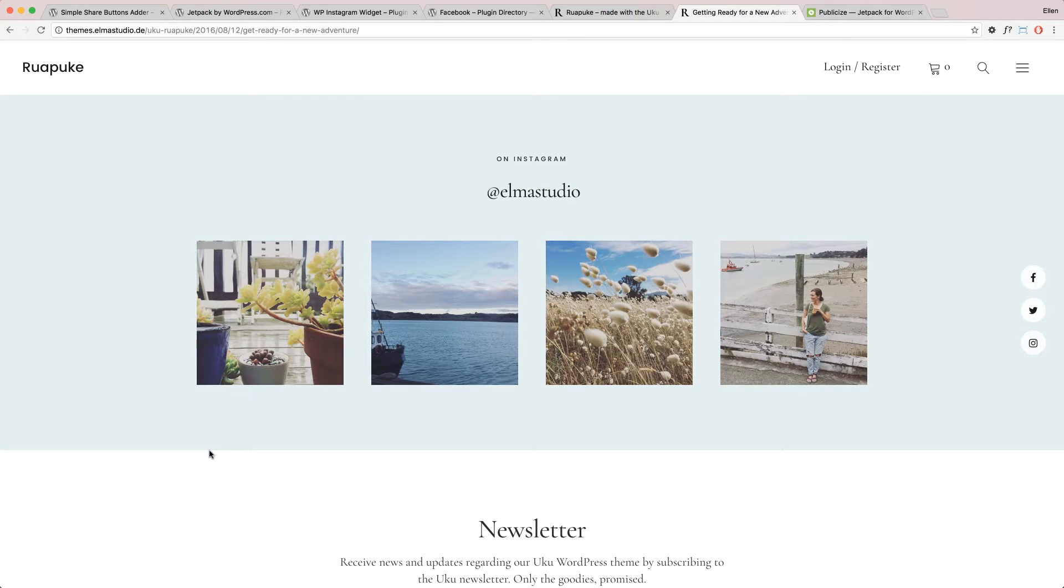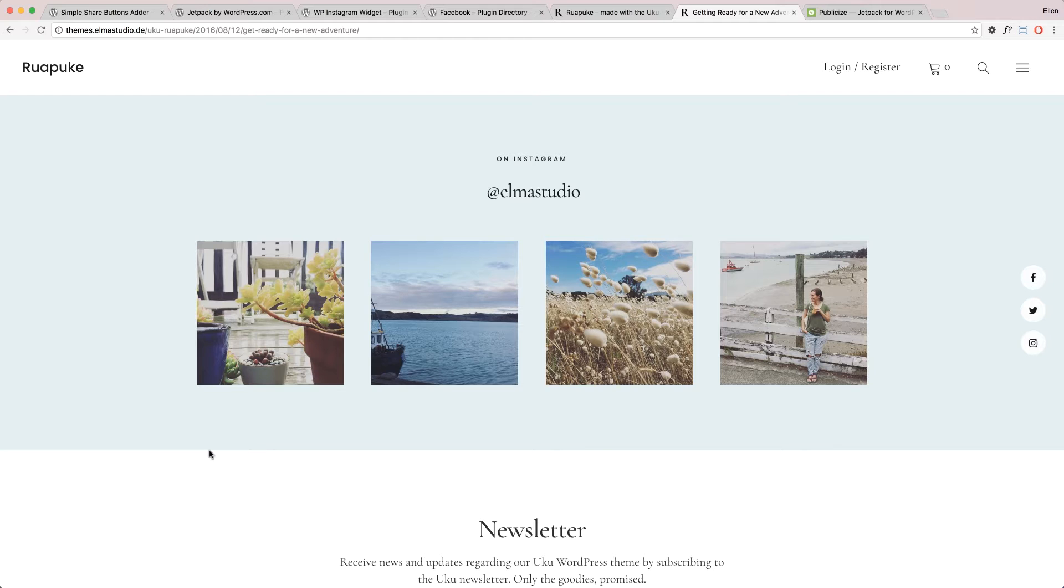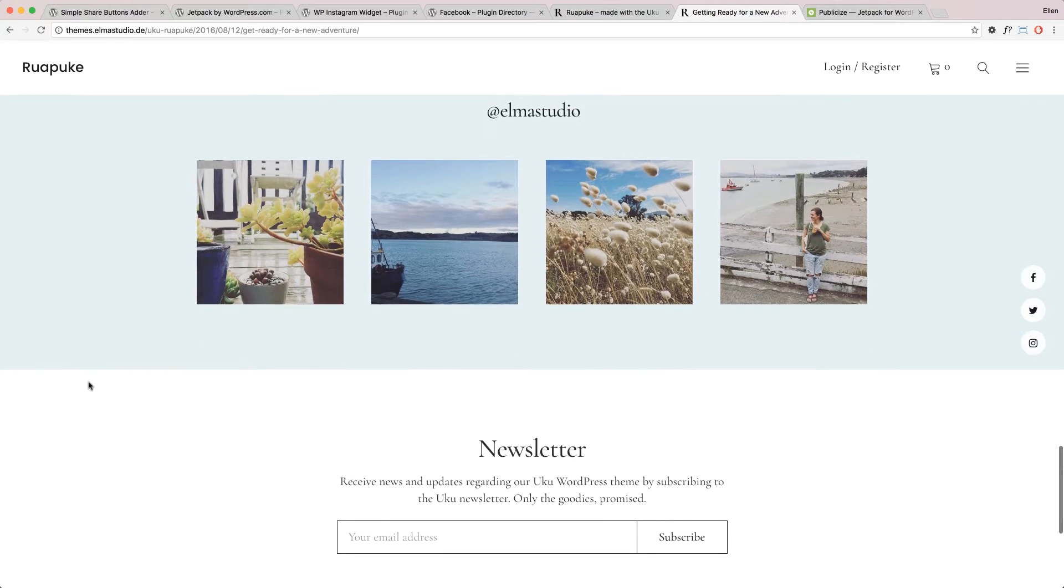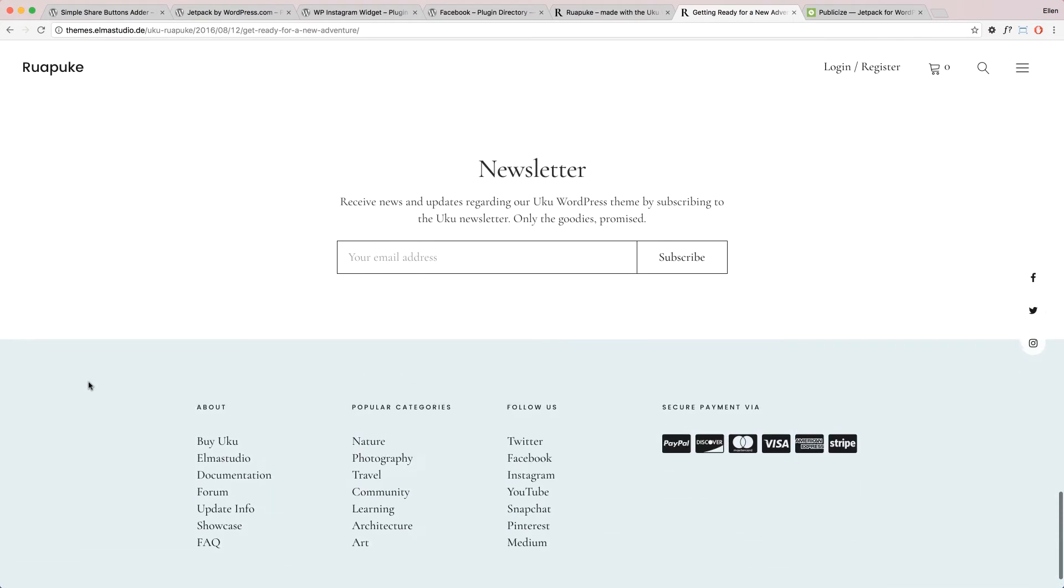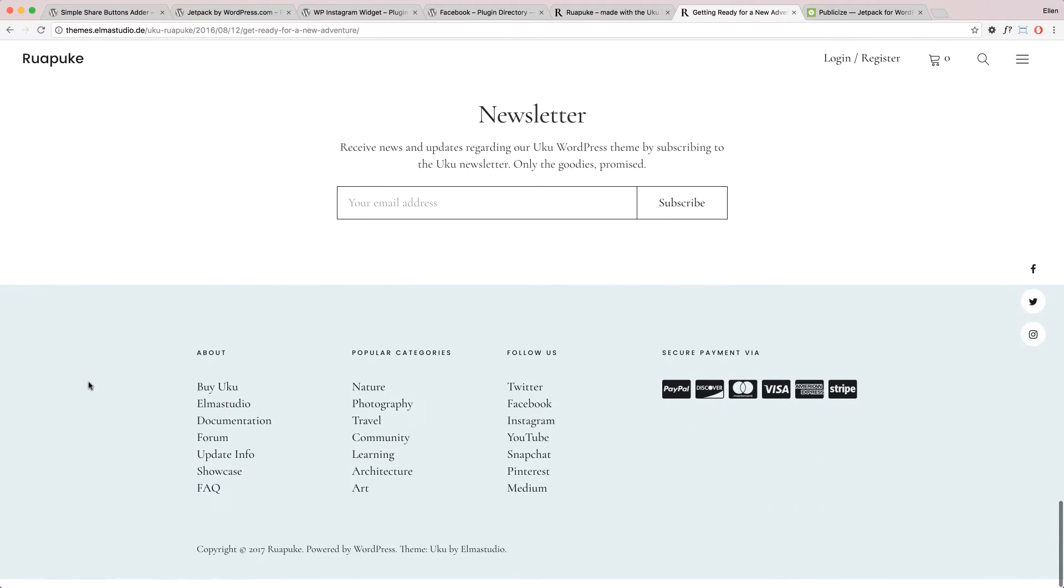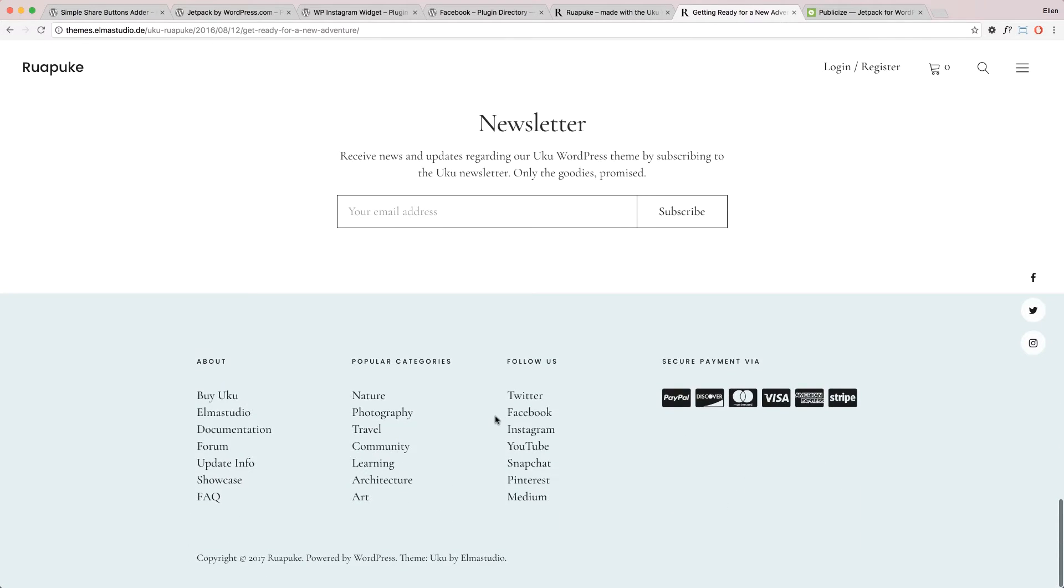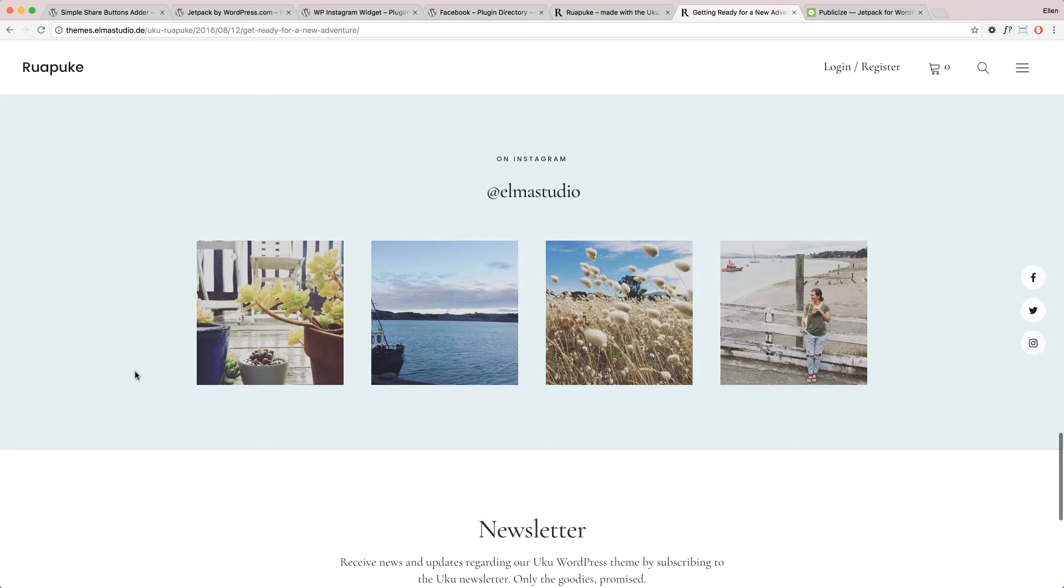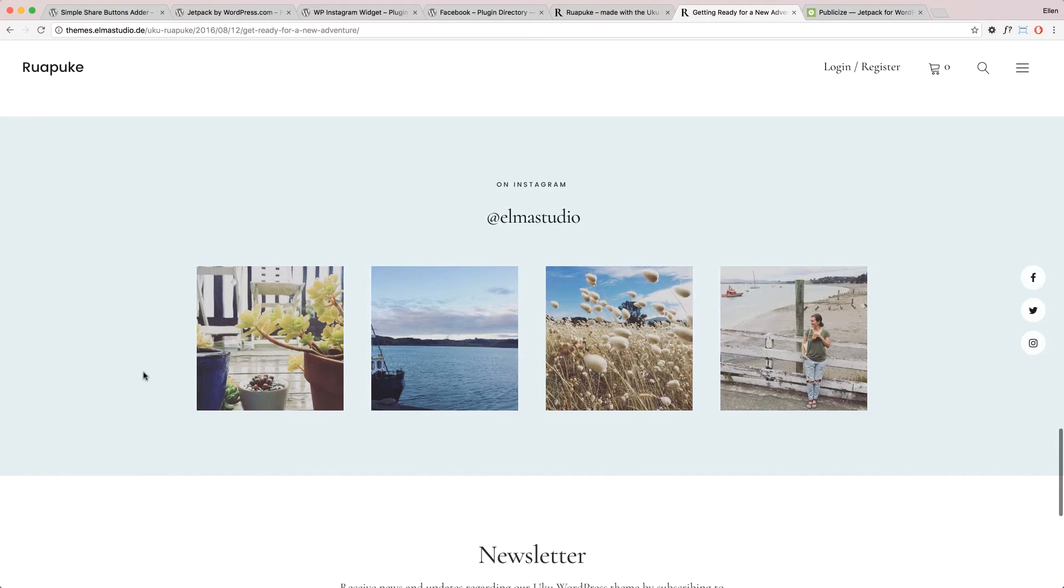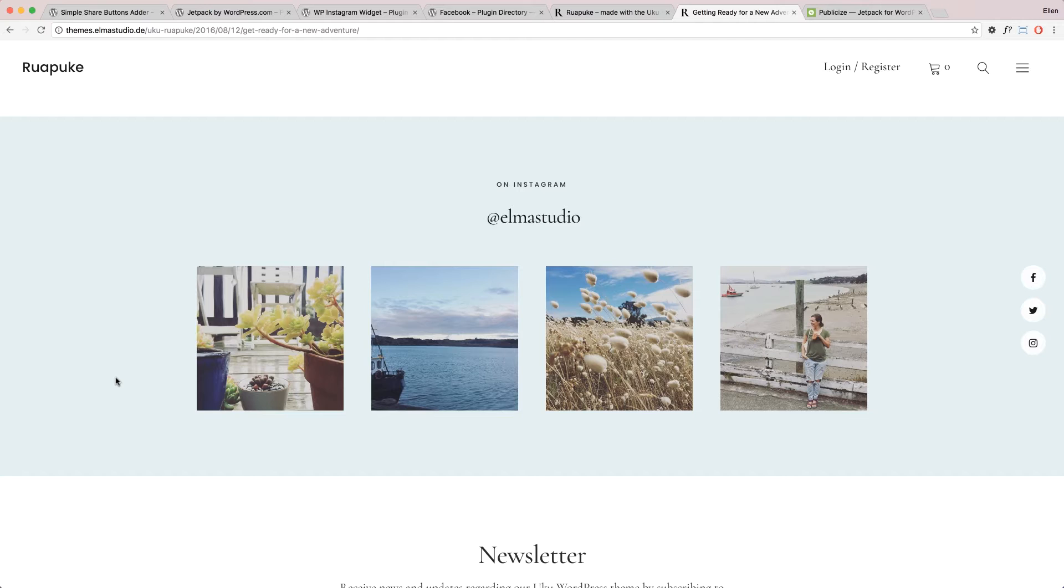Another super popular thing at the moment is to share a preview of your latest Instagram pictures on your blog. Mostly there's maybe a footer area or you can just add them to a footer widget in your theme or in the sidebar. So we also do this on some of our themes and it's very popular.